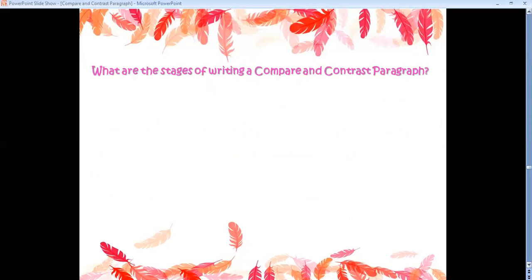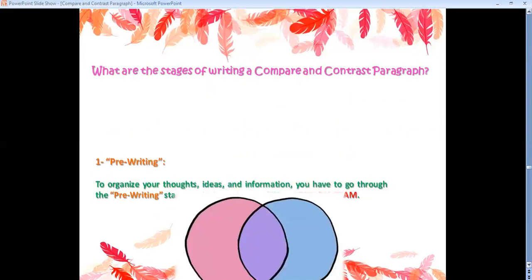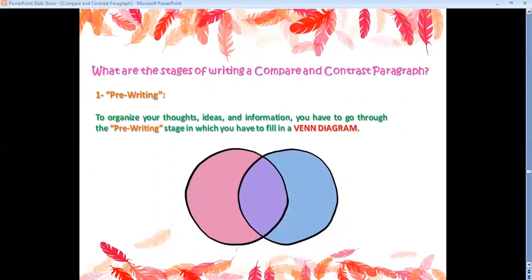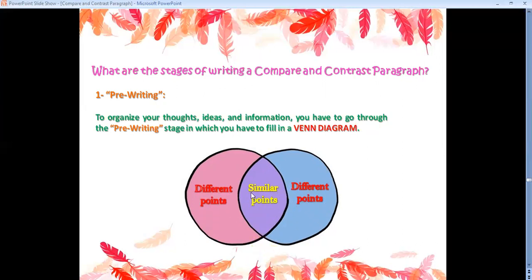What are the stages of writing a compare and contrast paragraph? Stage one: pre-writing. To organize your thoughts, ideas, and information, you go through the pre-writing stage in which you fill in a Venn diagram. In one circle and the other, you put the different points or differences, and in the middle area you mention the similarities or similar points.